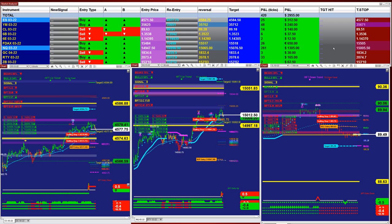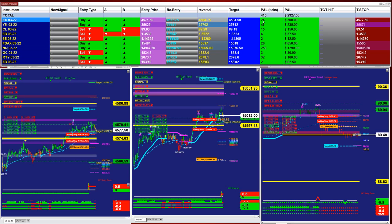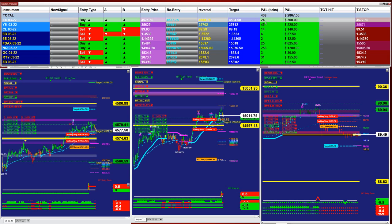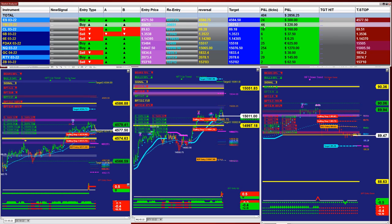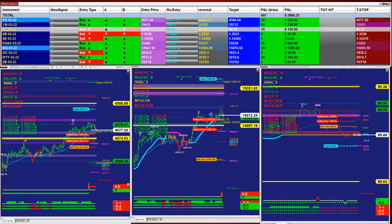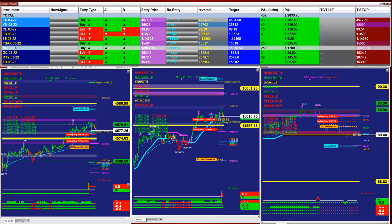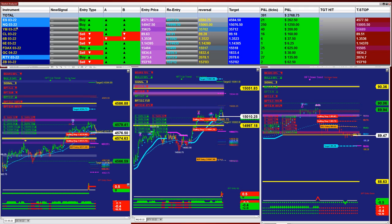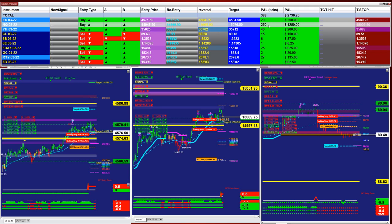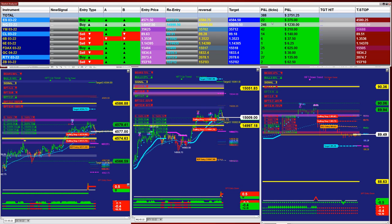We will start first with the signal automated trade. There are five automated trades with the signal, and those are based on the last entry signal, not the whole day. On the ES in the market analyzer, we have 24 ticks from the last entry, not the whole day. 44 ticks from the last entry based on one contract — all of it is based on one contract. The YM and CL is 15 ticks based on one contract. The Nasdaq is 250 ticks based on one contract.